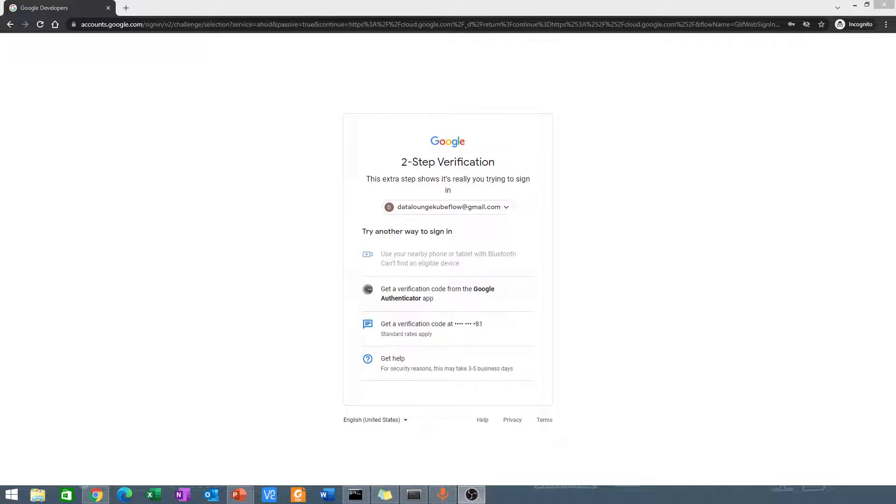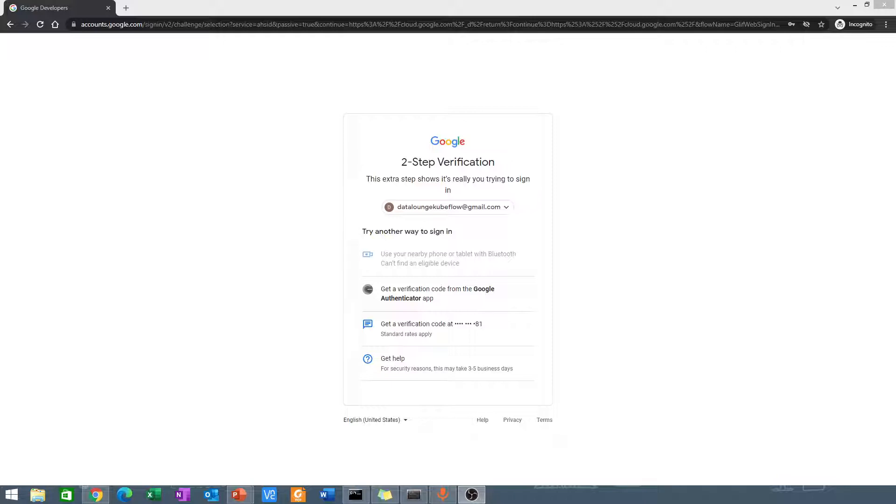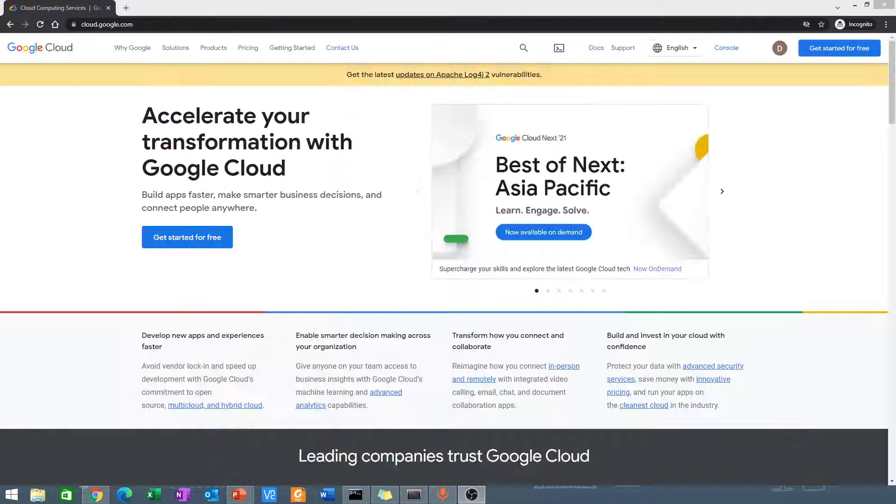Whenever you need to sign in on a new machine, you have to enter your second step, which is a good way of protecting your account. I'll go ahead and enter my verification and then come back.